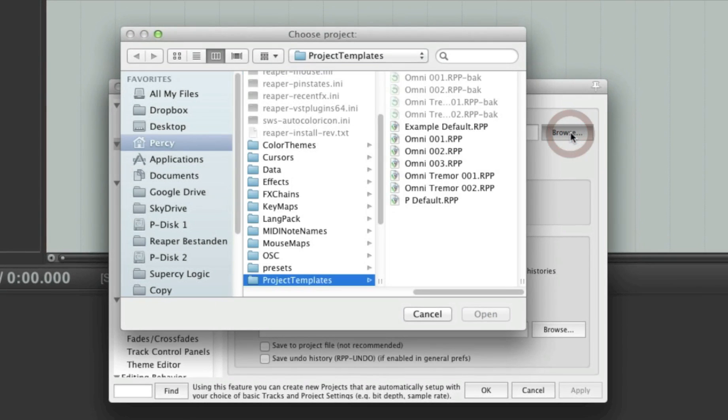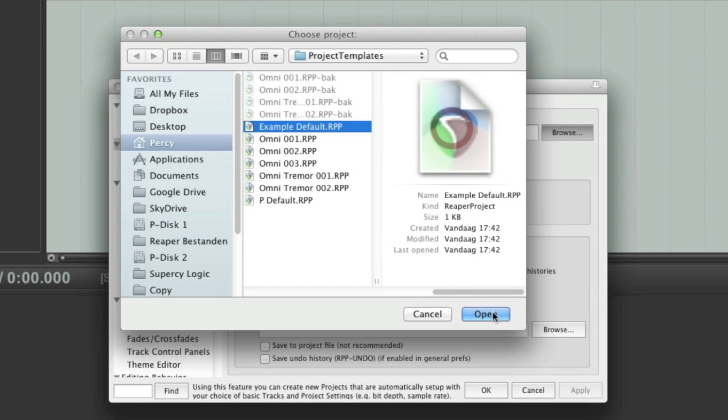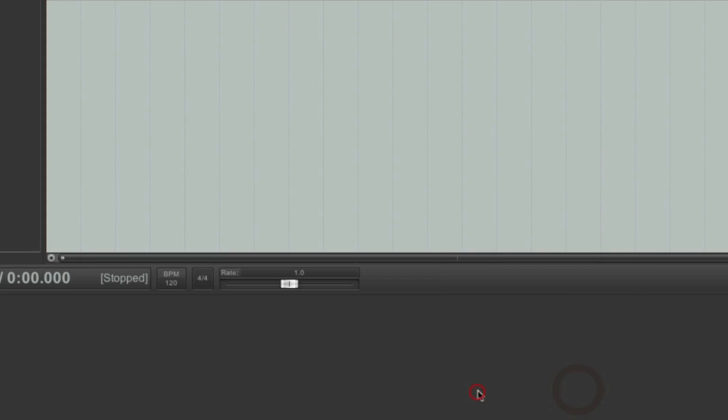And we have to find the template we've just created. Here is my example default. So just select that one and click open. And then click apply. Okay.